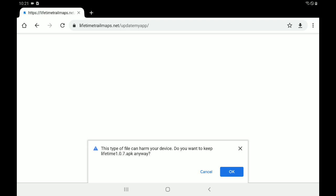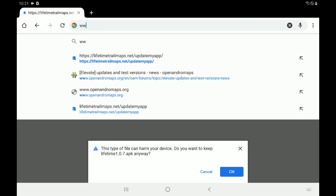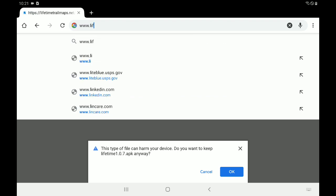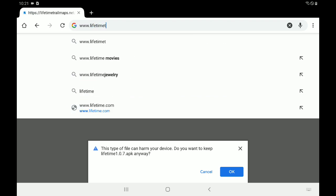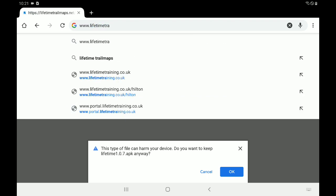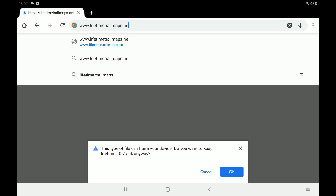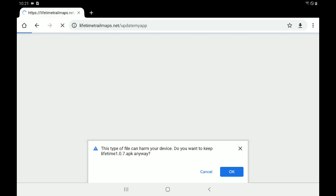Now, you can see that it automatically pops up on my particular tablet just because I have already downloaded the file. But in your upper address bar up here at the top, you're going to want to tap www.lifetimetrailmaps.net forward slash update my app. Then you're going to hit go or enter.